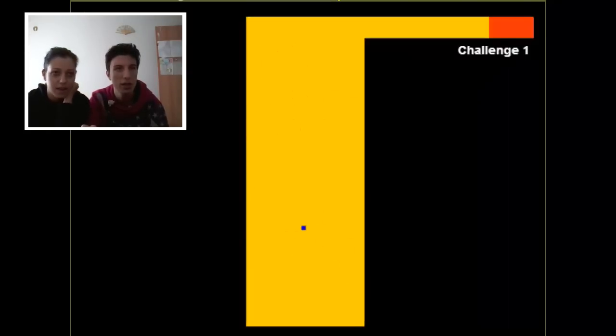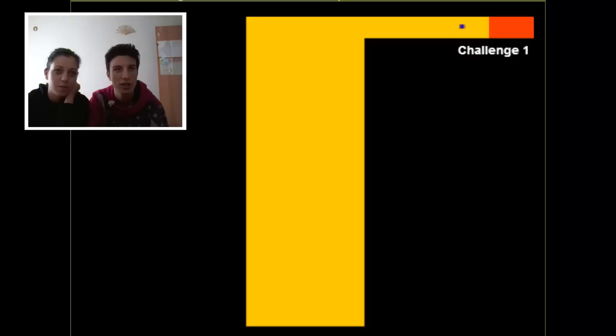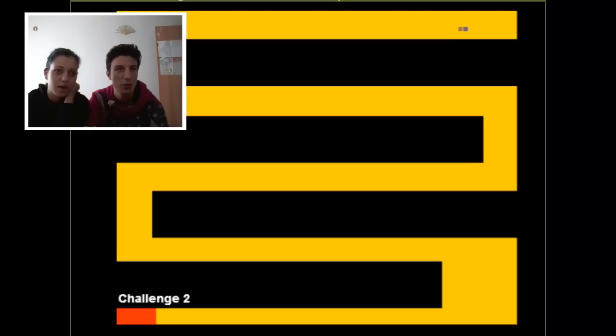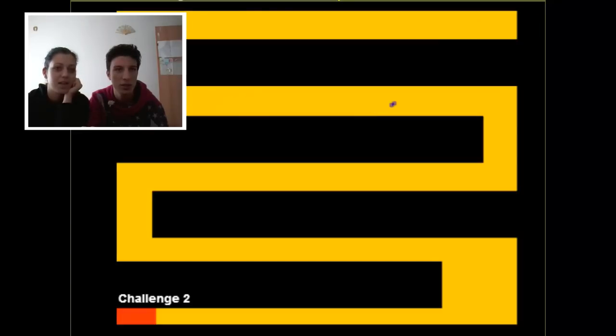All right. So I'm this little dot here. Yep. And you pass the challenge one. Well, this is easy. Yep. It does.